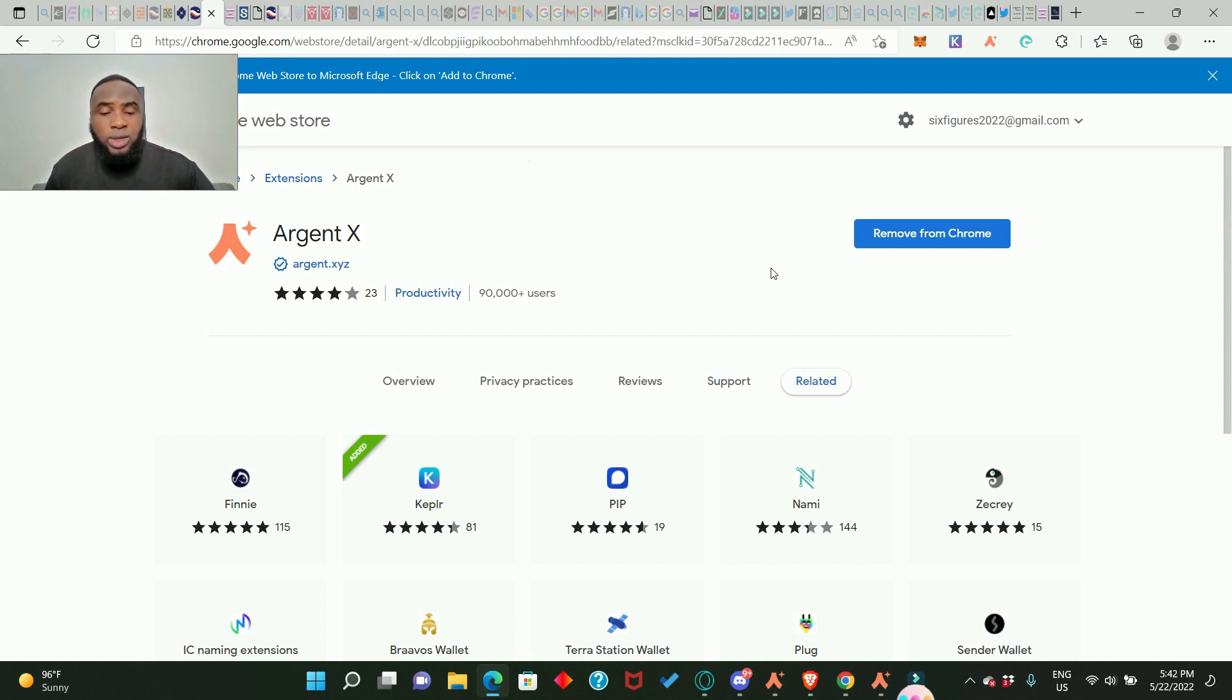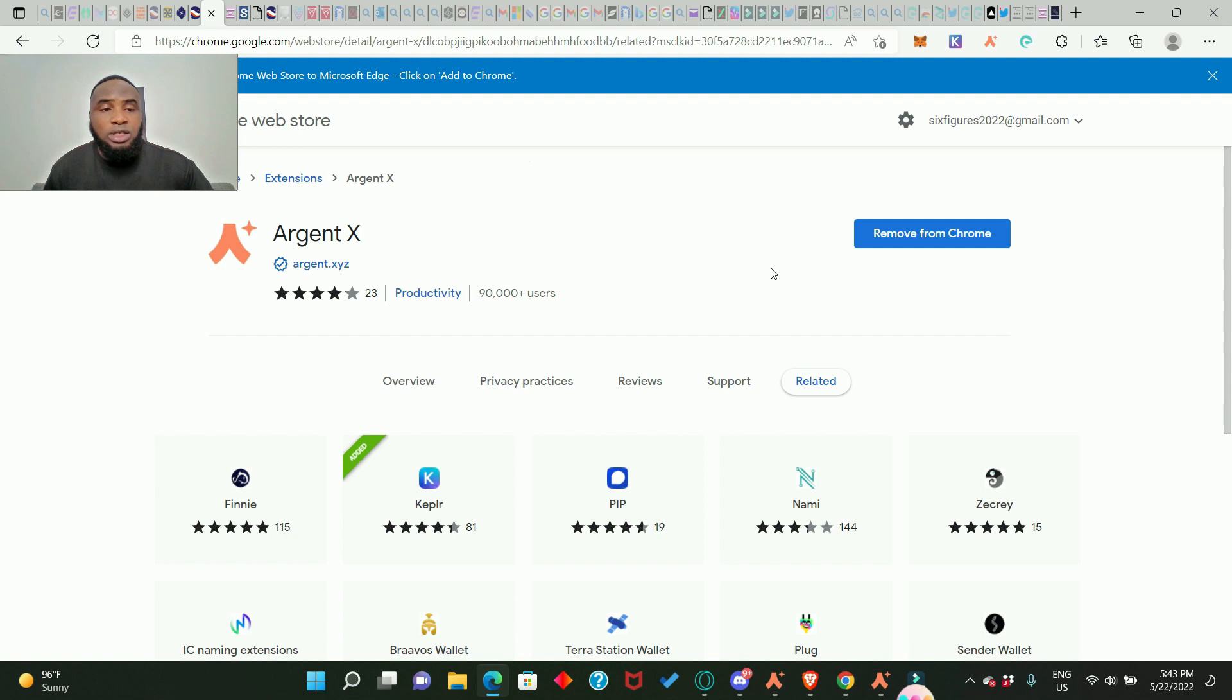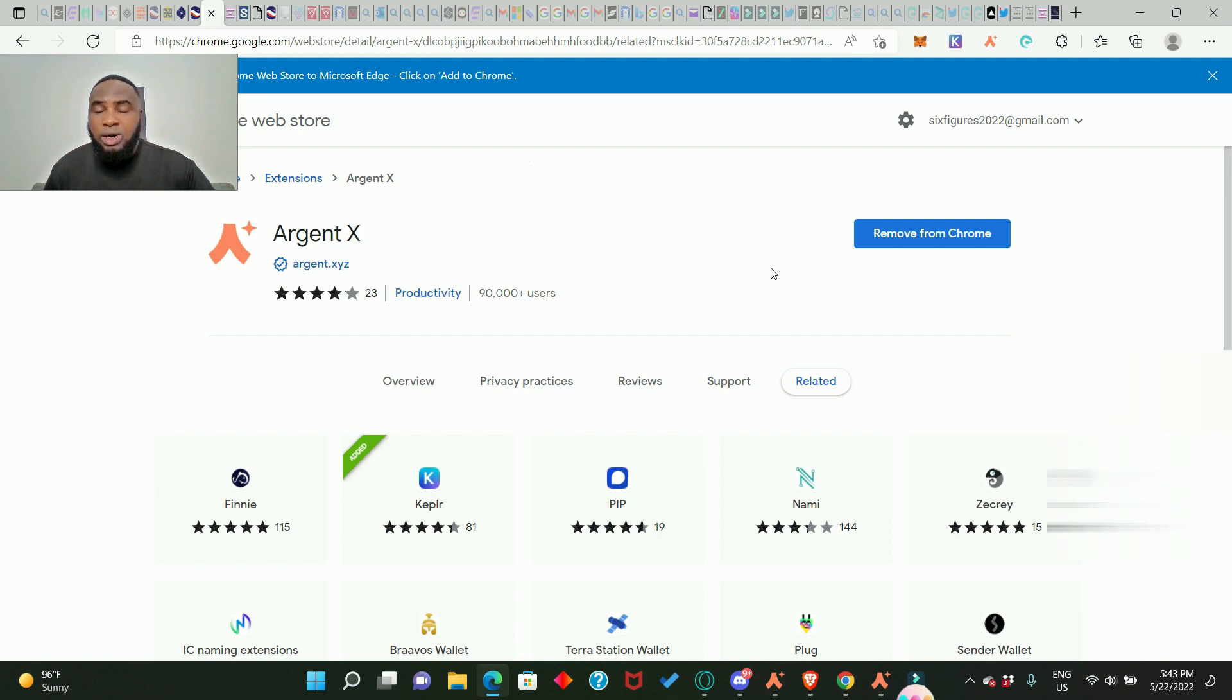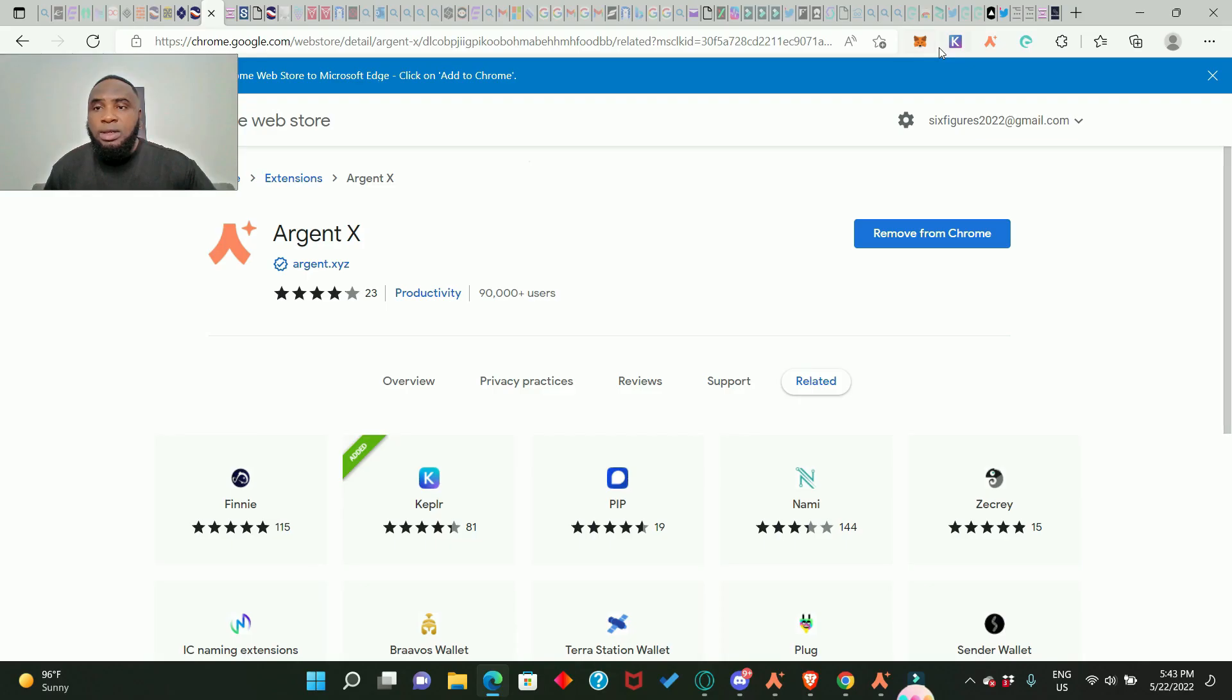Now when you add it, you need to be patient because one, you need to enter your password, two, you need to secure your seed phrase. I always tell you not to share your seed phrase with anybody. And three, after you have done that, the wallet is going to deploy and that might take a little time, maybe up to one hour. So after deploying then your wallet is set for you to use.